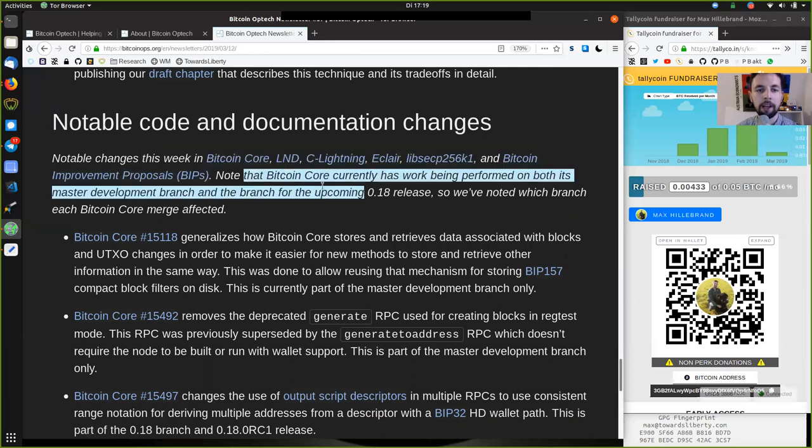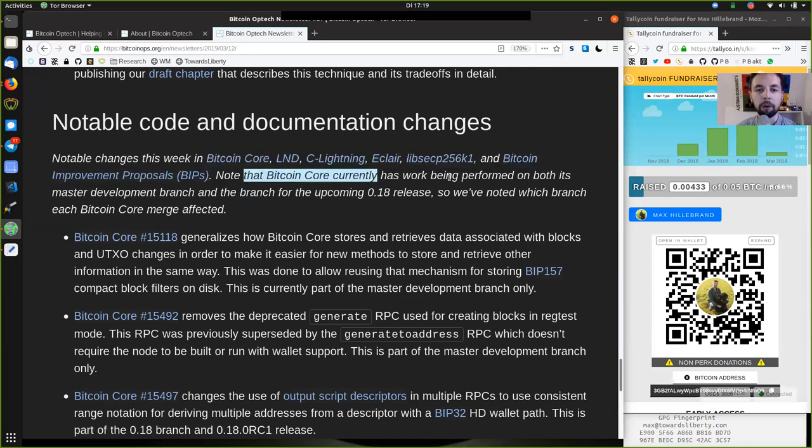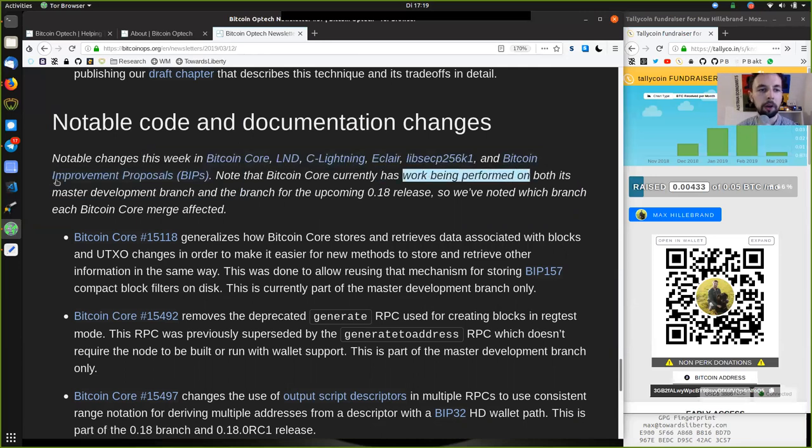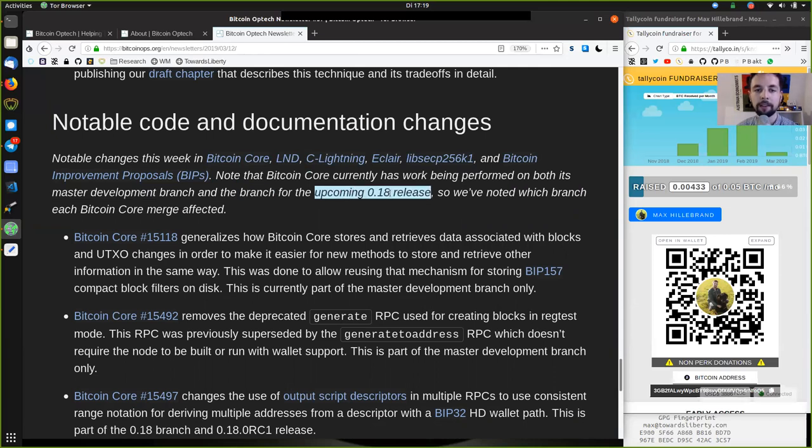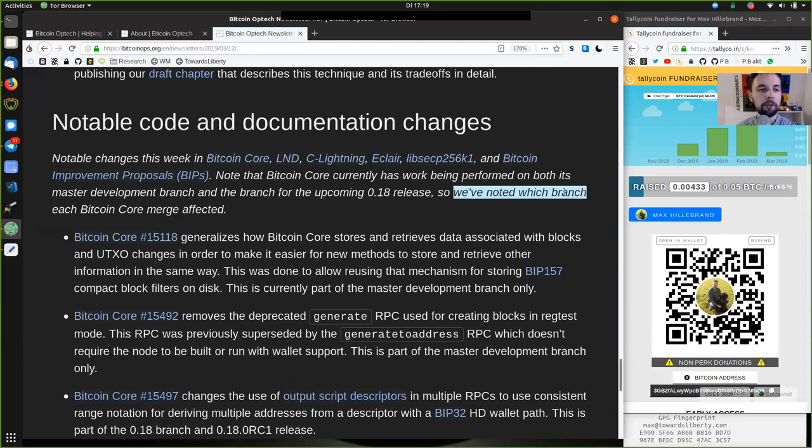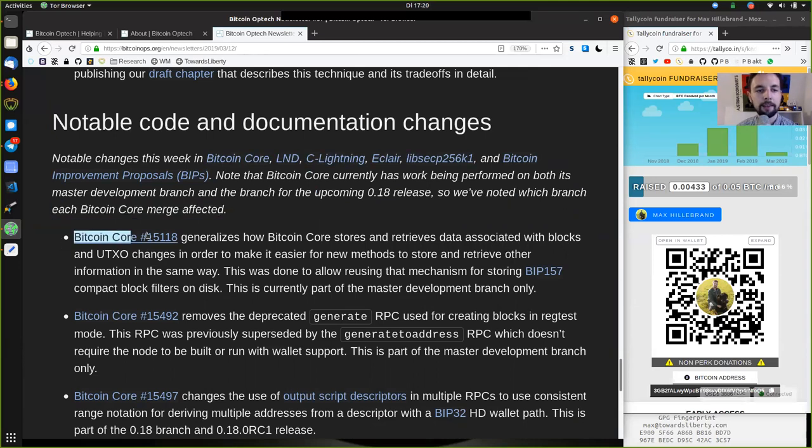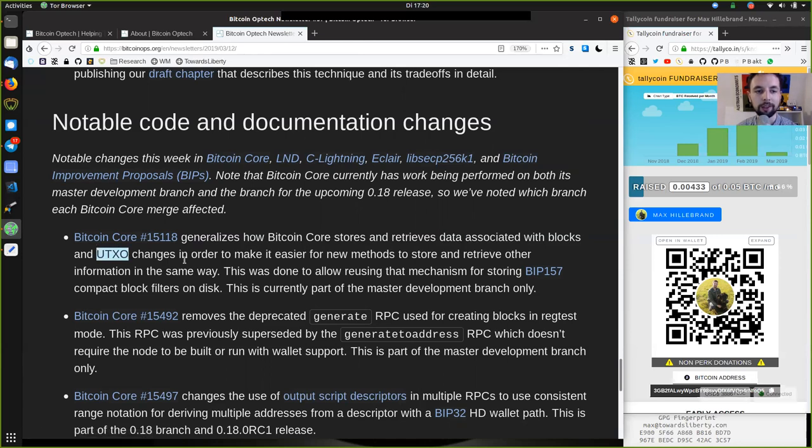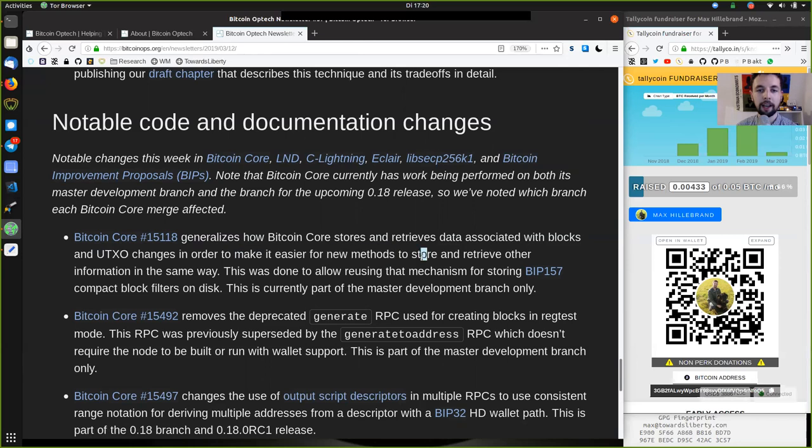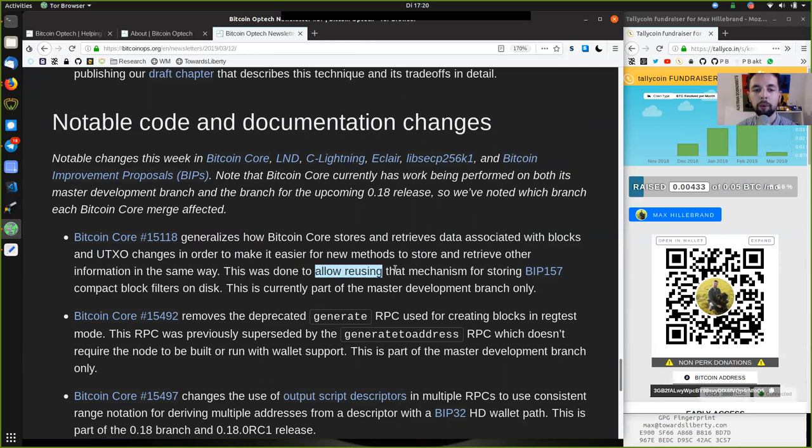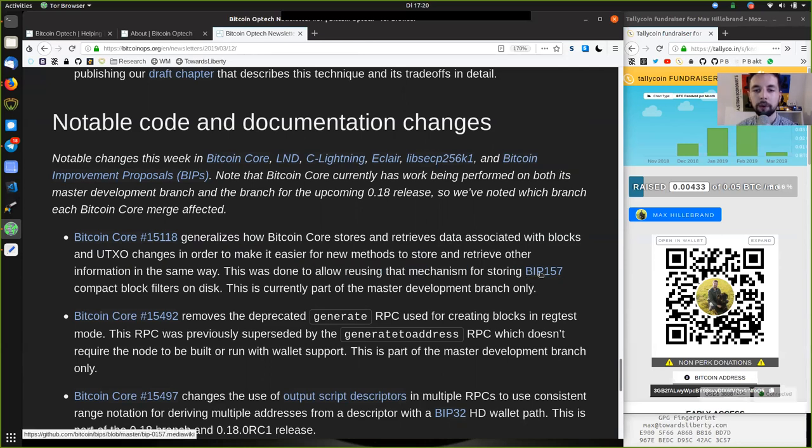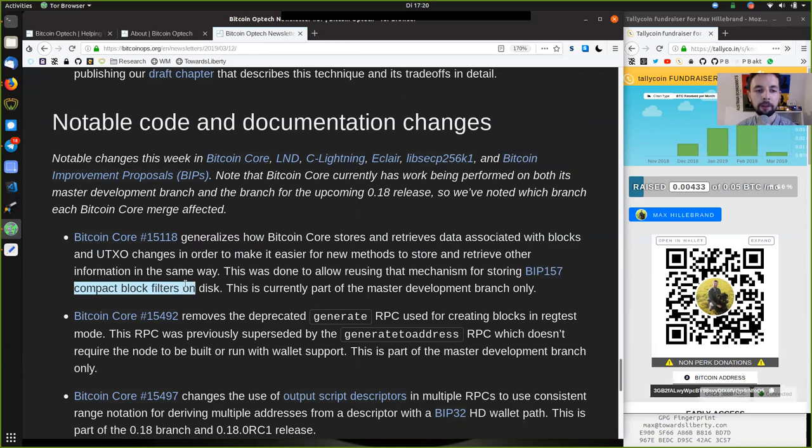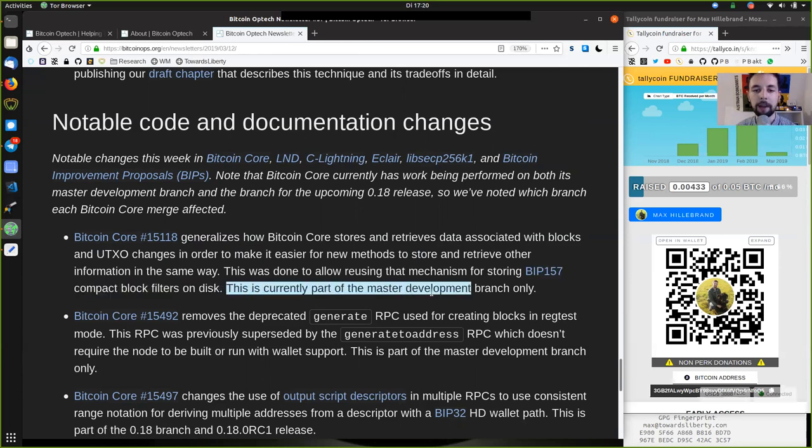Note that Bitcoin Core currently has work being performed on both its master development branch and the branch for the upcoming 0.18 release. So we've noted which branch each Bitcoin Core merge affects. This Bitcoin Core merge generalizes how Bitcoin Core stores and retrieves data associated with blocks and UTXO changes in order to make it easier for new methods to store and retrieve other information in the same way. This was done to allow reusing the mechanism for storing BIP-157 compact block filters on disk. This is currently part of the master development branch only.